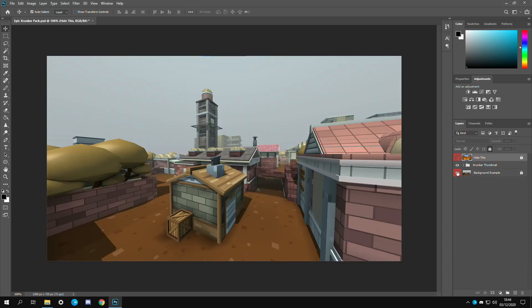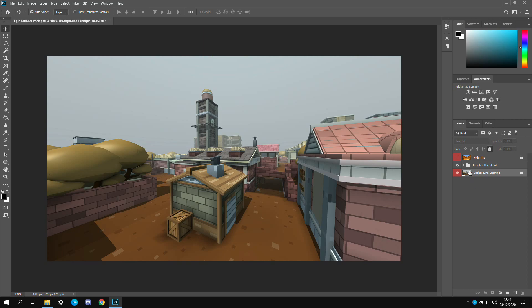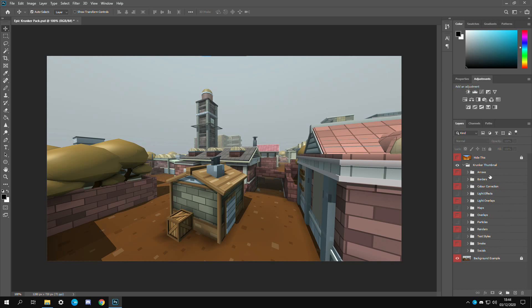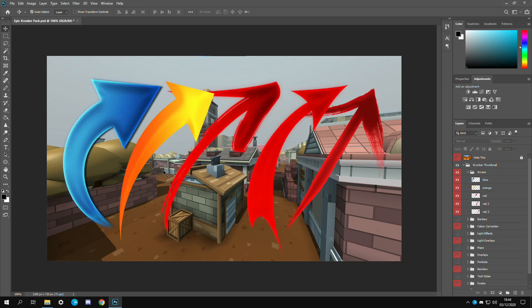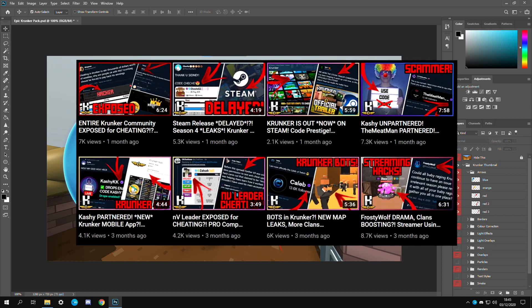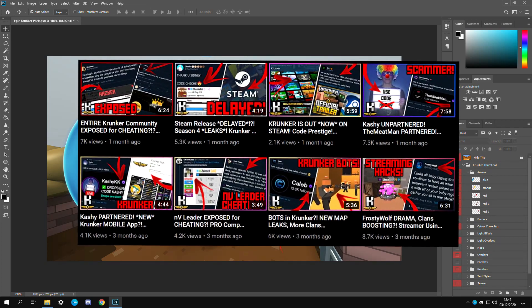You can hide this later on and we have all of the stuff right here for the thumbnail. If you hide this you'll see this which is the background example. We're going to be using this for adding effects and testing out layers and stuff like that overlays. If we open up the Krunker thumbnail group right here you'll see all these folders within that.